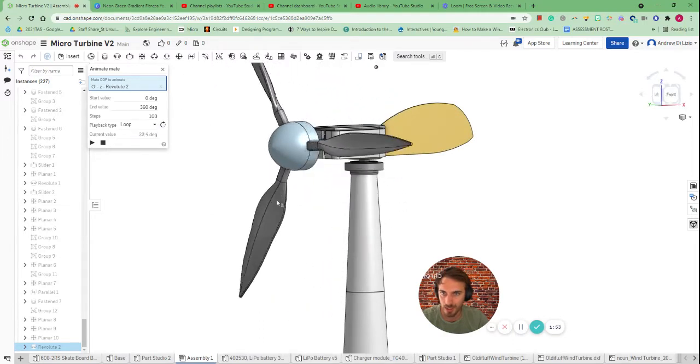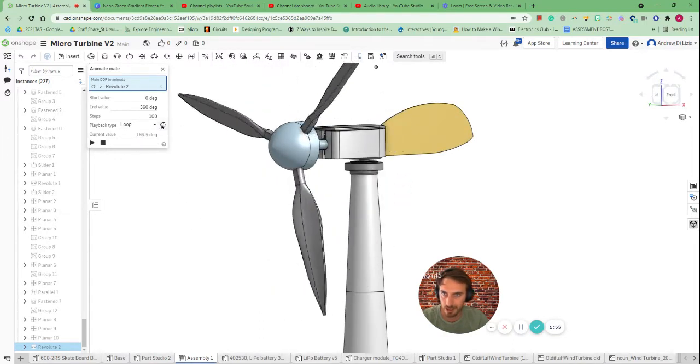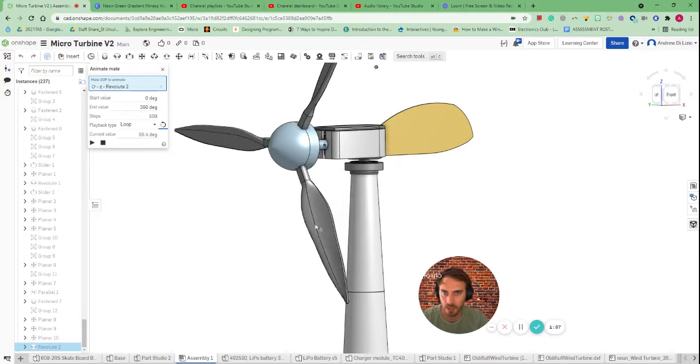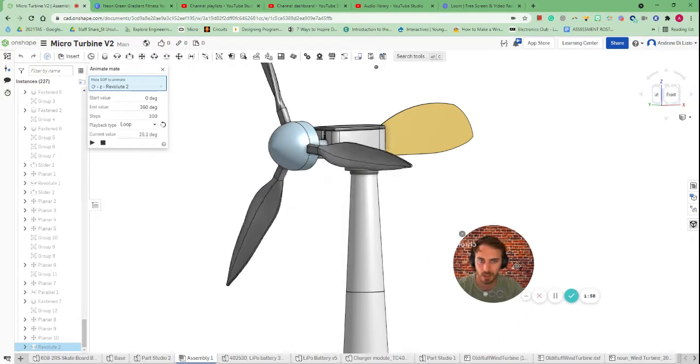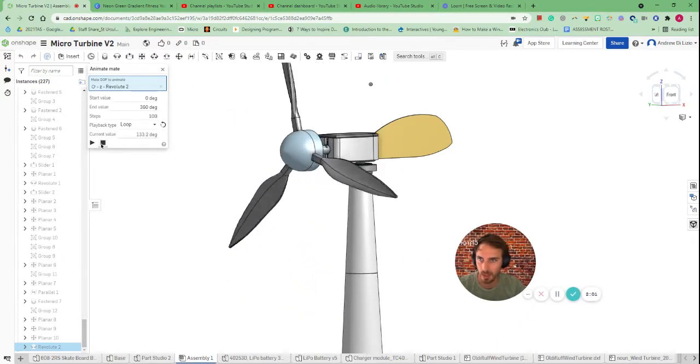And I might actually say well actually if the wind's going to hit it it's going to rotate the other direction. Okay there we go. That's how you can animate components in Onshape.